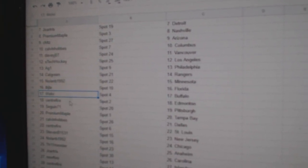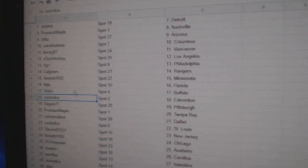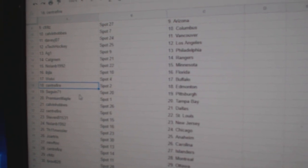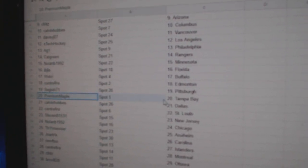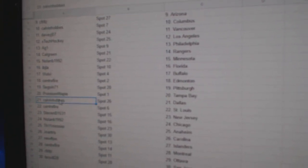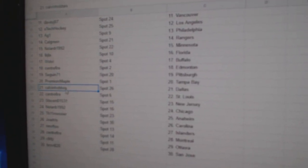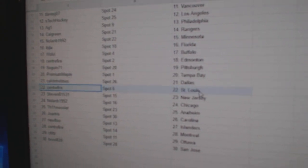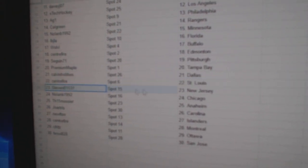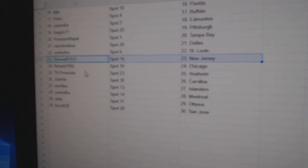IBJ Florida. Wolvie Buffalo. Center Fire Ed Money. Sagan Pittsburgh. Premium Tampa. Calvin Dallas. Center St. Louis. Steven's got New Jersey.